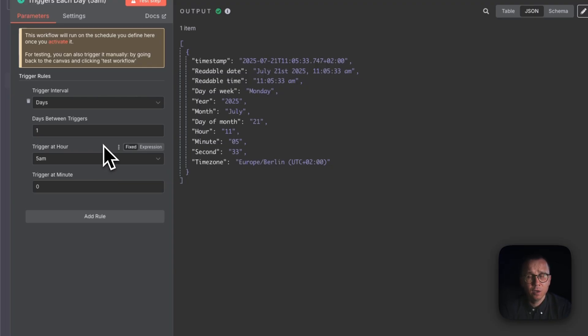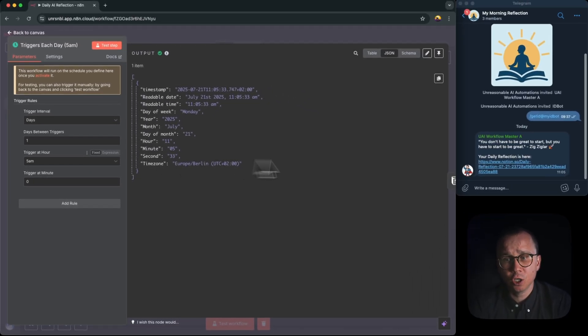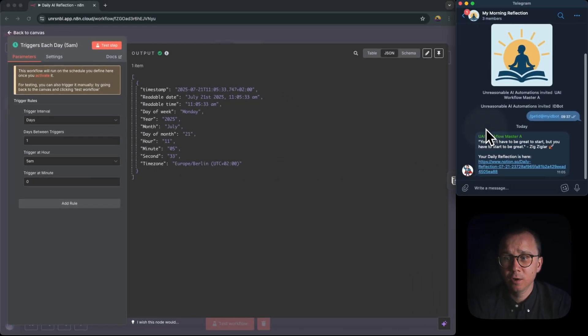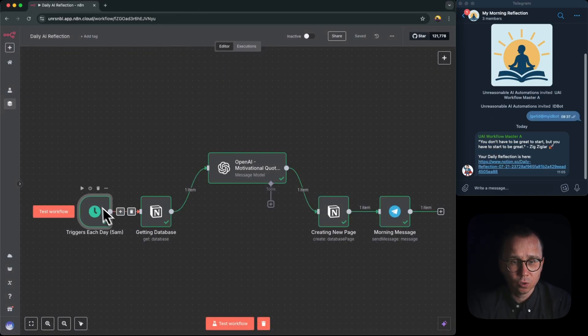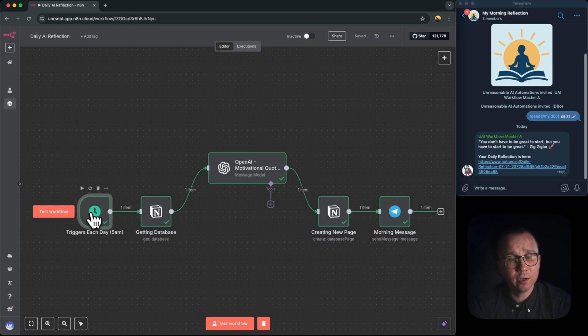I would like to start it every day, so once a day, and it will be triggered at 5 a.m. in the morning so that when I wake up I already have a message which has been sent to telegram. So if the trigger, the workflow is triggered each day by this trigger here.